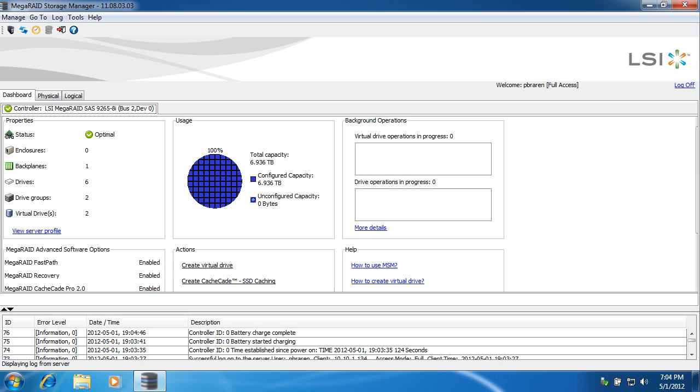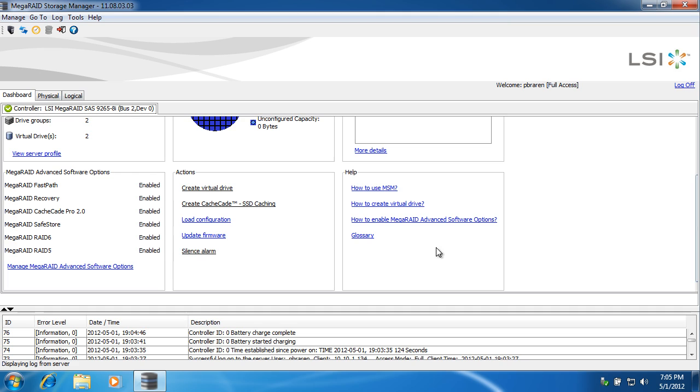Hopefully you found this video helpful. That ends my demonstration of how simple it is to license CacheCade Pro 2.0 for a 30-day trial, and FastPath along with it, as well as apparently this feature called Recovery and SafeStore. Thank you for watching.